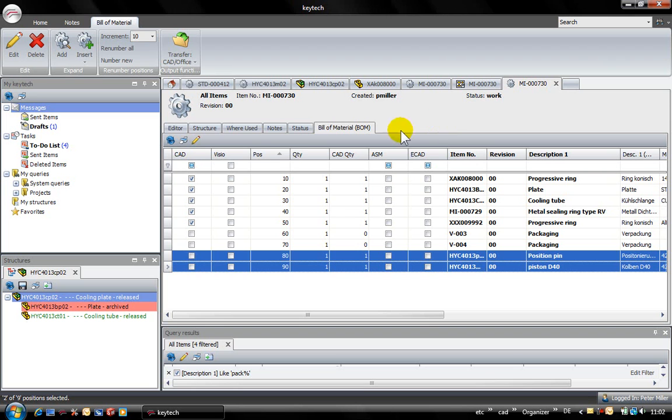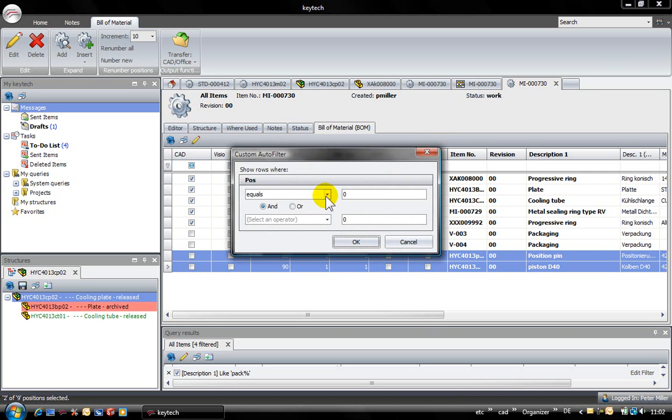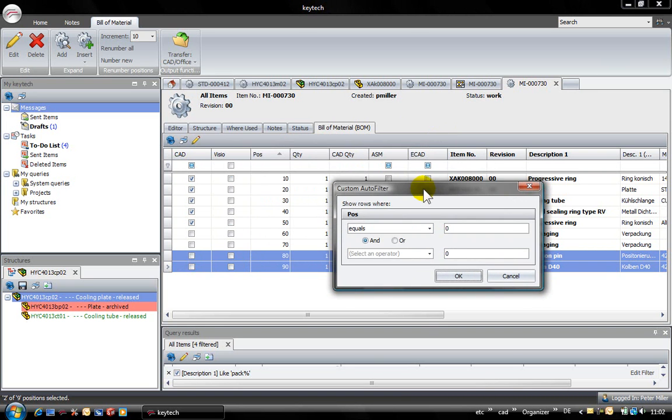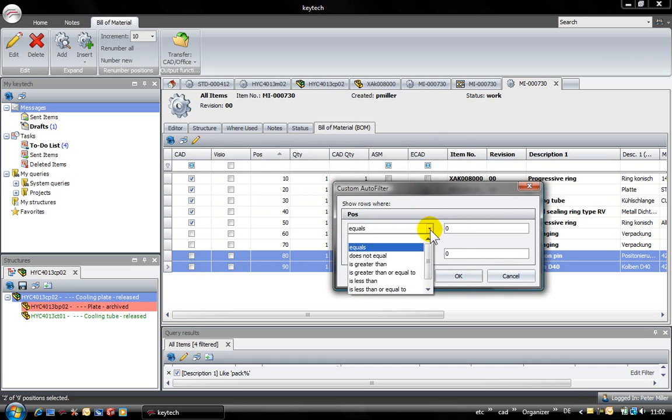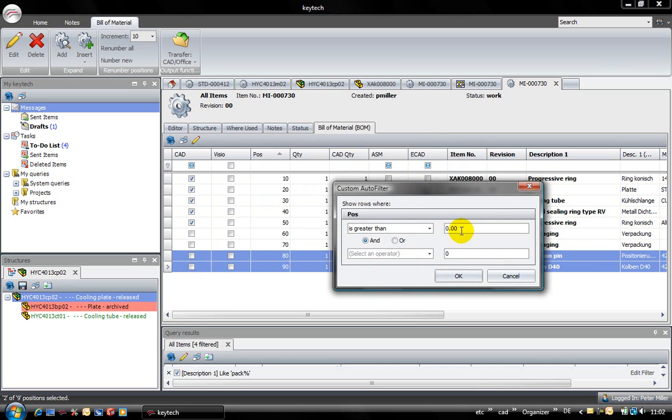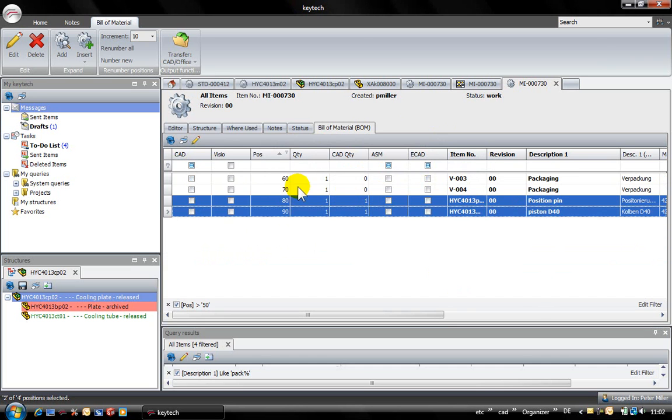A custom auto-filter offers the possibility of a special filter. This filter is provided in every column of the bill of material.